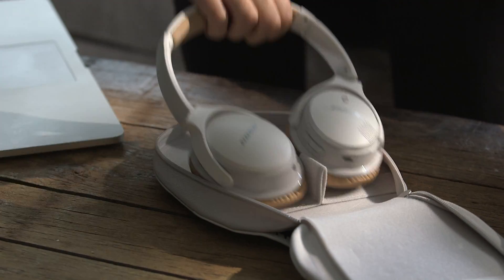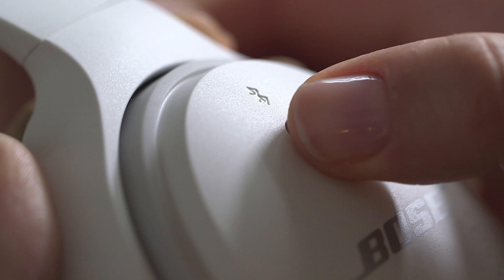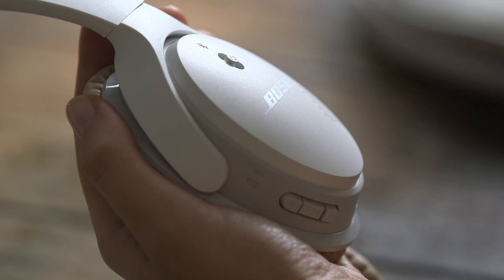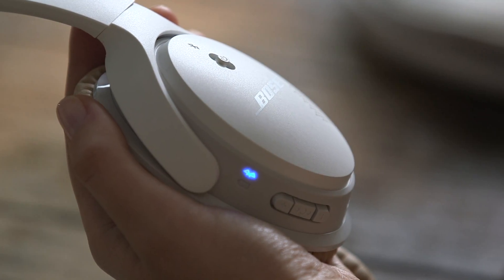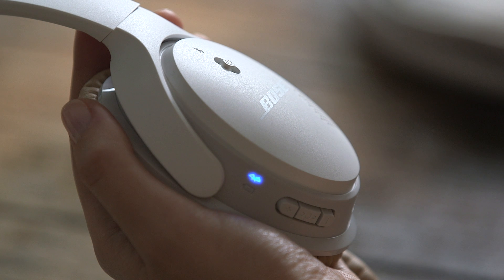To pair the headphones using Bluetooth, make sure both devices are turned on. Right out of the box, SoundLink around ear headphones are discoverable.